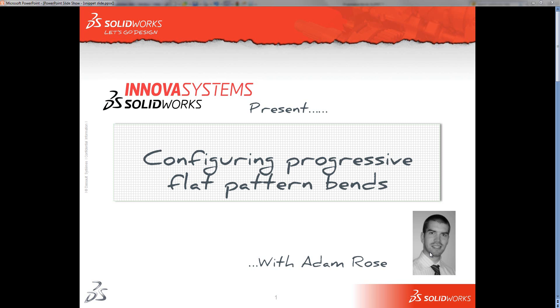Hello and welcome to this short snippet video with me Adam Rose. In this video we're just going to have a look at how you can use configurations within a sheet metal model to show the progressive bends in a flat pattern.